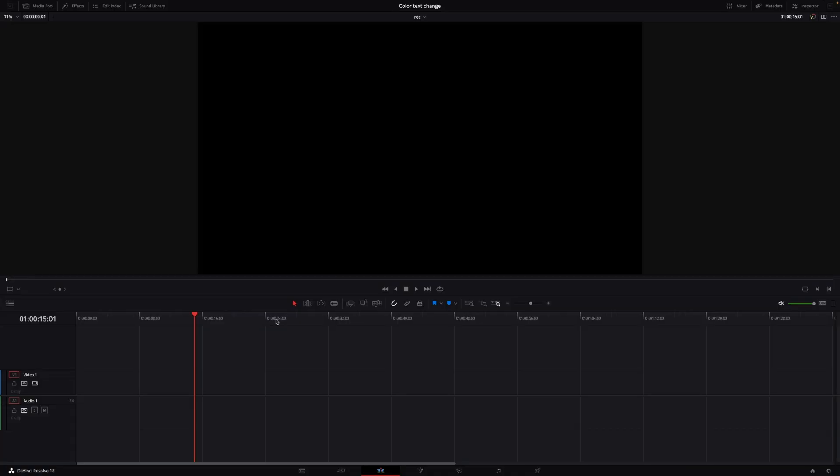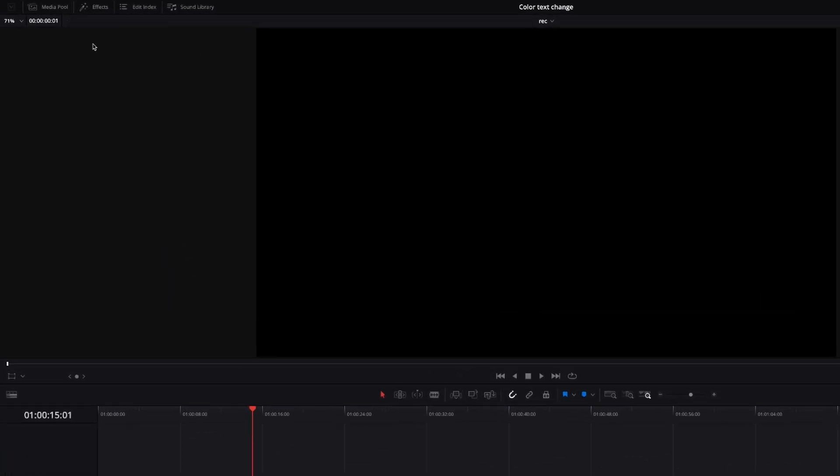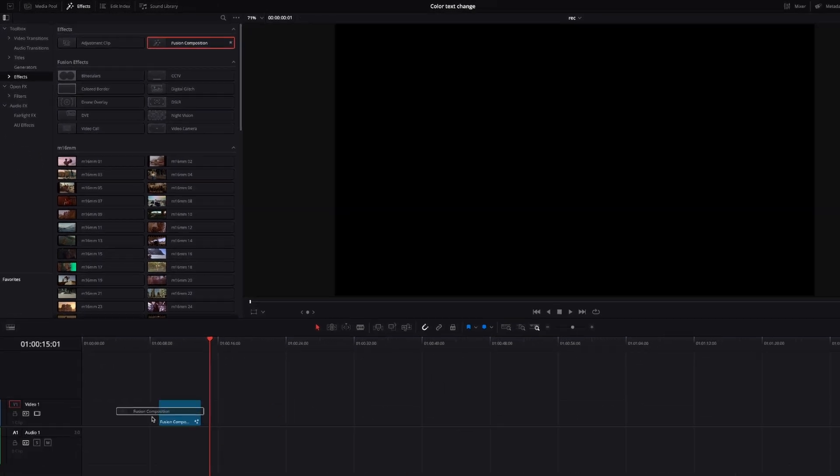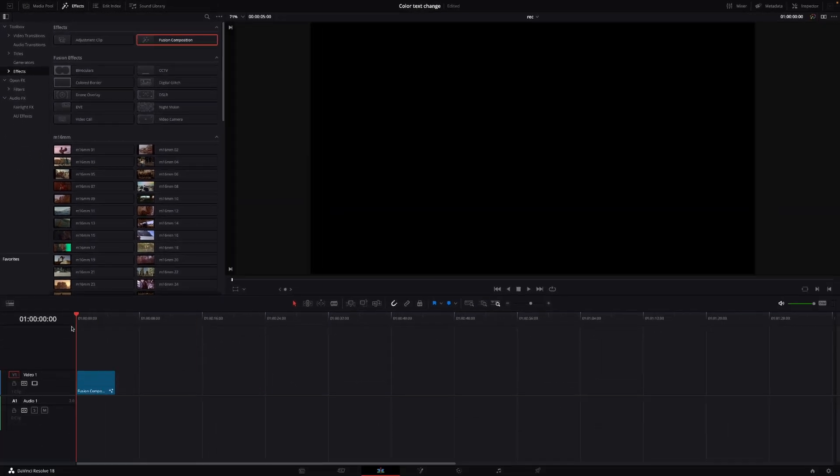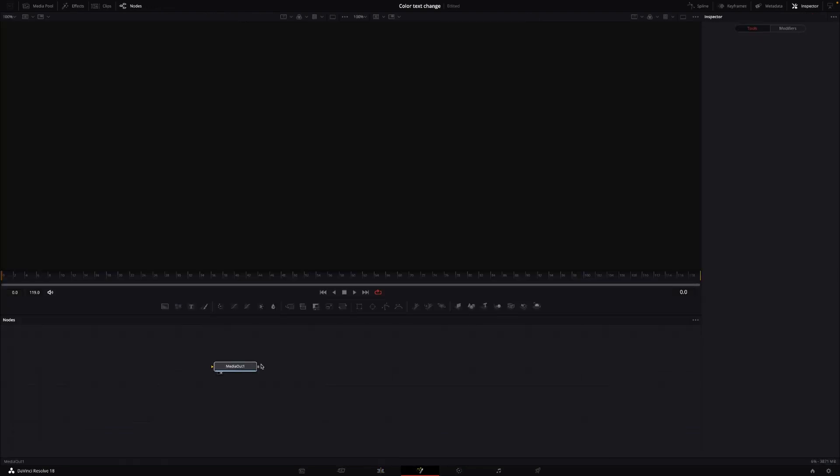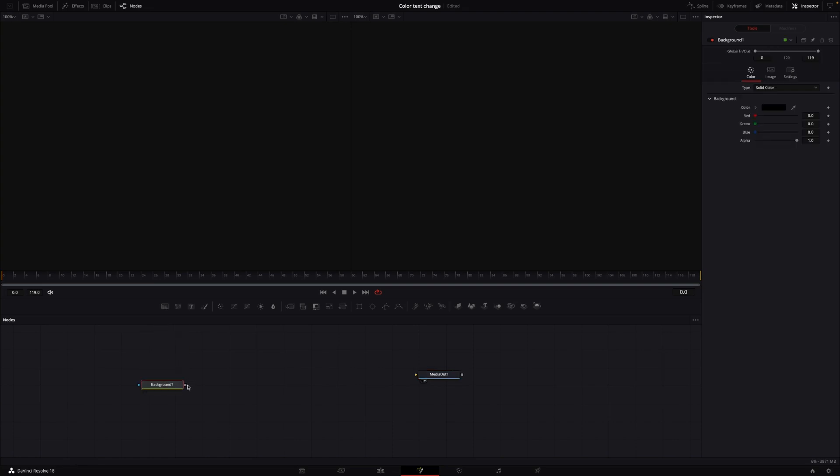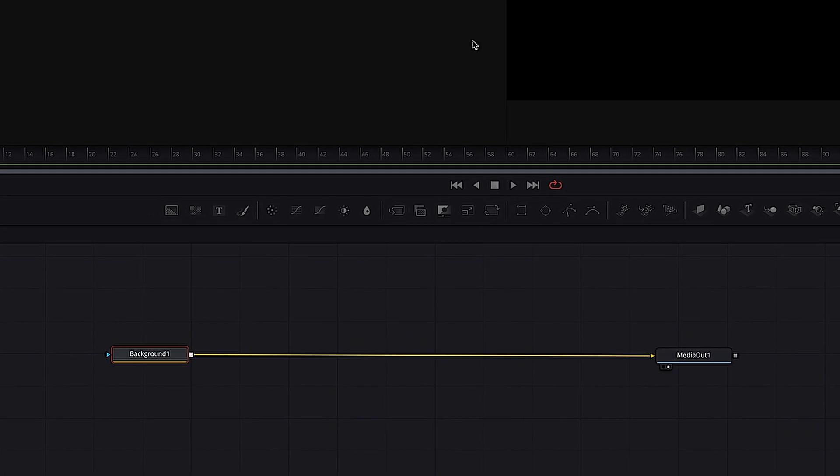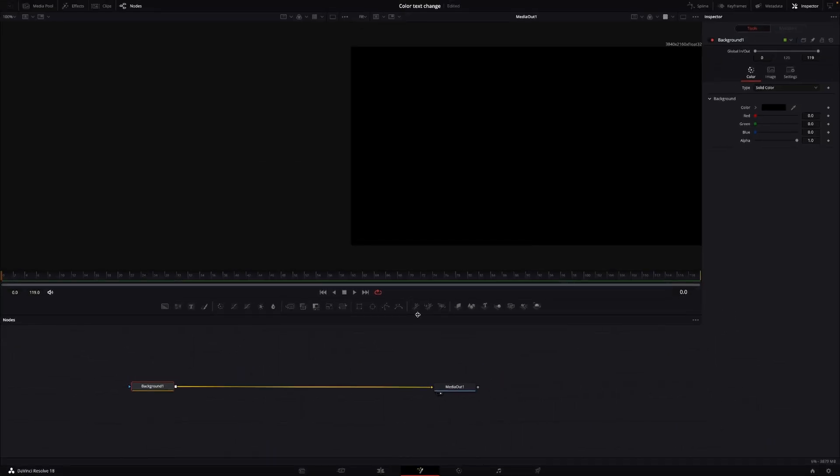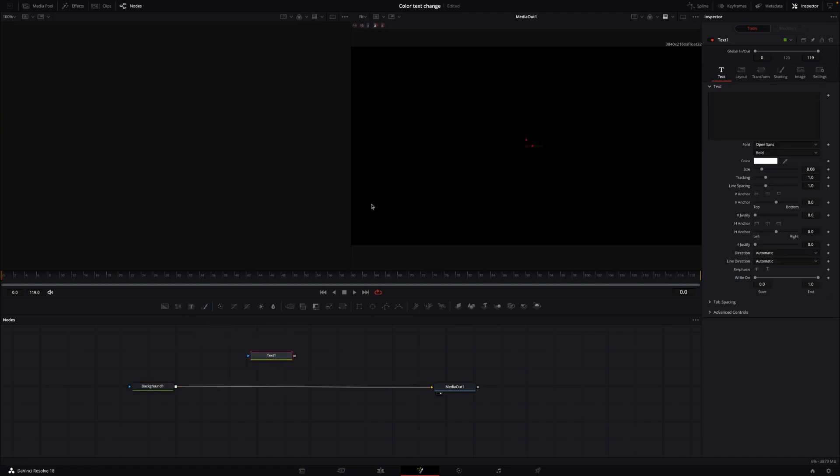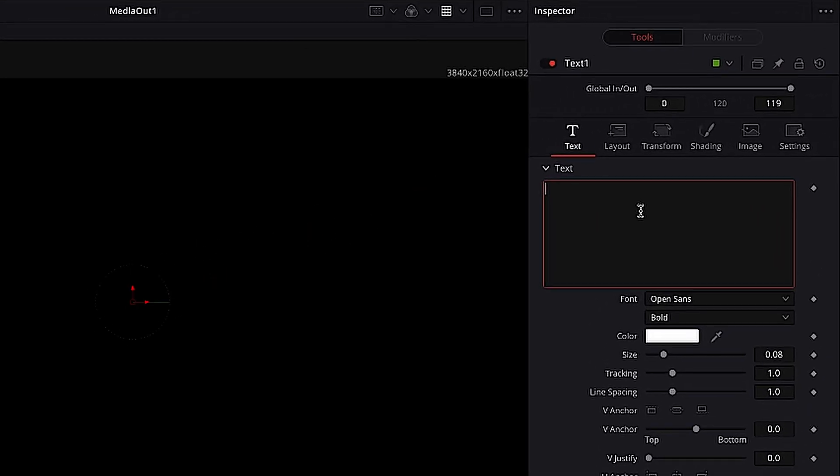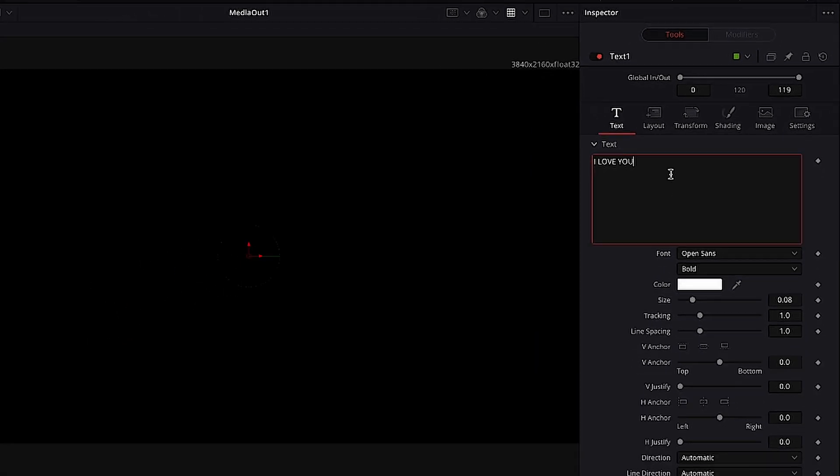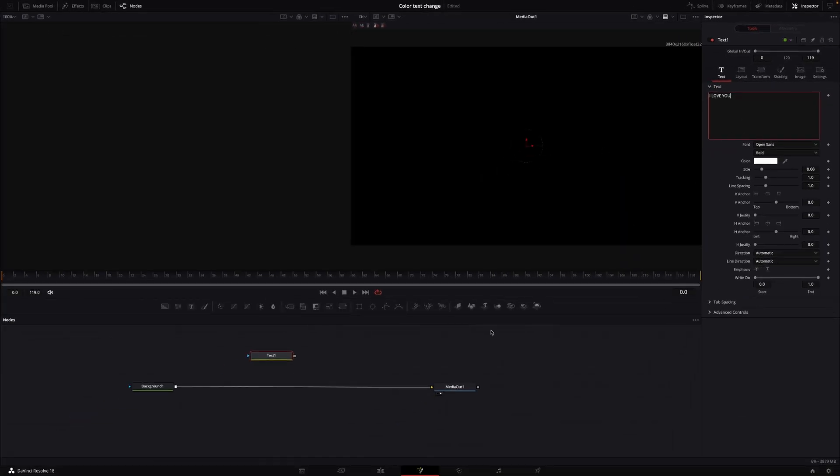So here we are in DaVinci Resolve, and let's get started by doing this super simple color text effect. First up, we'll go up to effects. I'm going to take a new Fusion composition. I'm going to put that down to my timeline, and then I'm just going to jump straight in to Fusion. In Fusion, I have my media out. I'm going to take in a background, and I'm going to connect my background to the media out. So now we have the overall size of our composition. So let's just take a super simple text note, and in the text note, I'm going to write a text: I love you. Super simple statement. And we are going to connect that to the background.